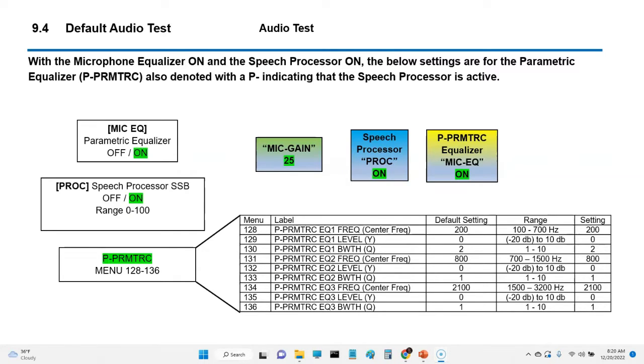Now I have the parametric equalizer on with the speech processor — one, two, three, four, three, two, one. Now I'm going to turn off the speech processor.